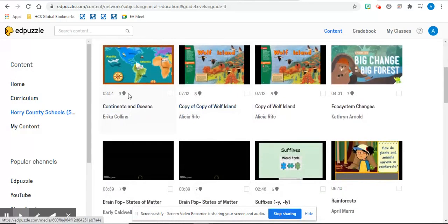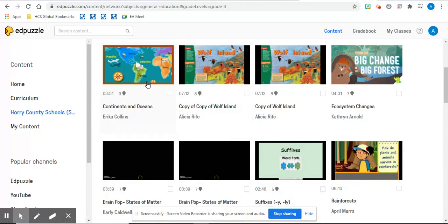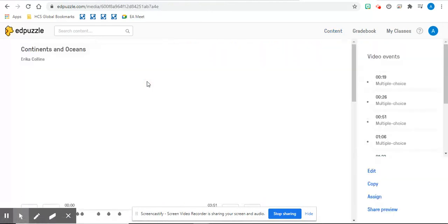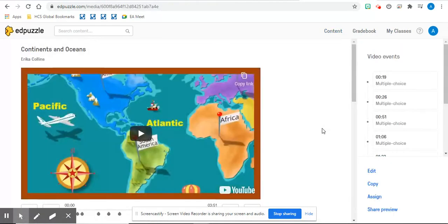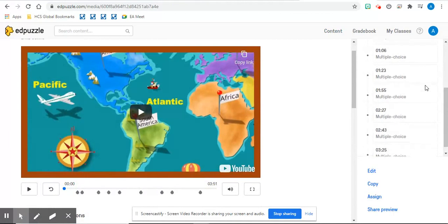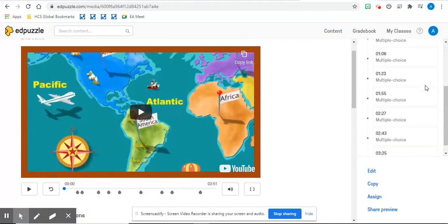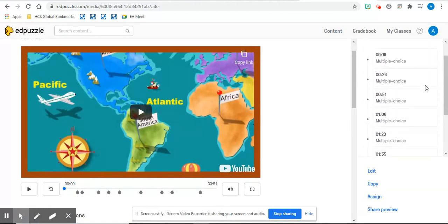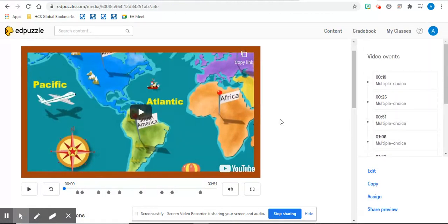You can assign it to your students, even if it is someone else's Edpuzzle. So I'm going to click on this one. Over here, it allows me to see the questions that this teacher has created for this video.